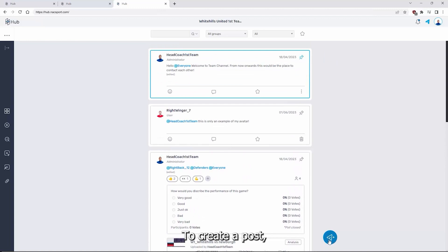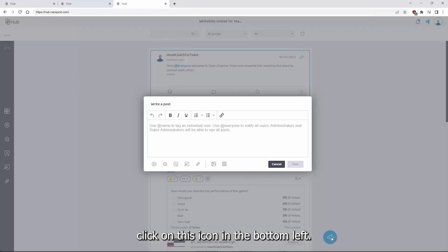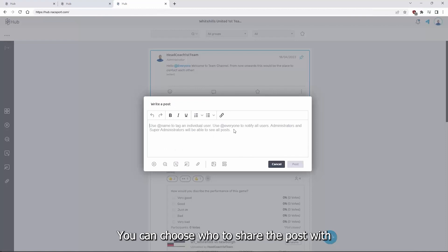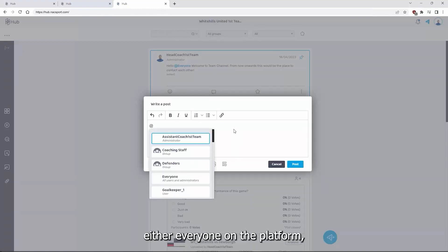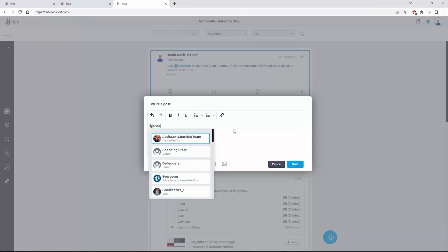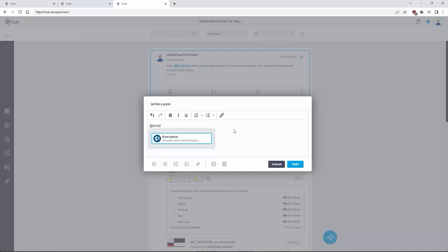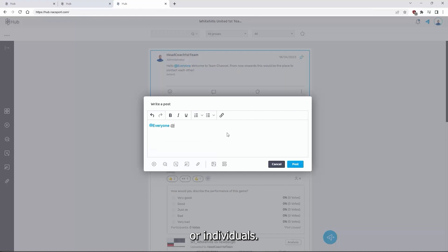To create a post, click on this icon in the bottom left. You can choose who to share a post with, either everyone on the platform, groups or individuals.